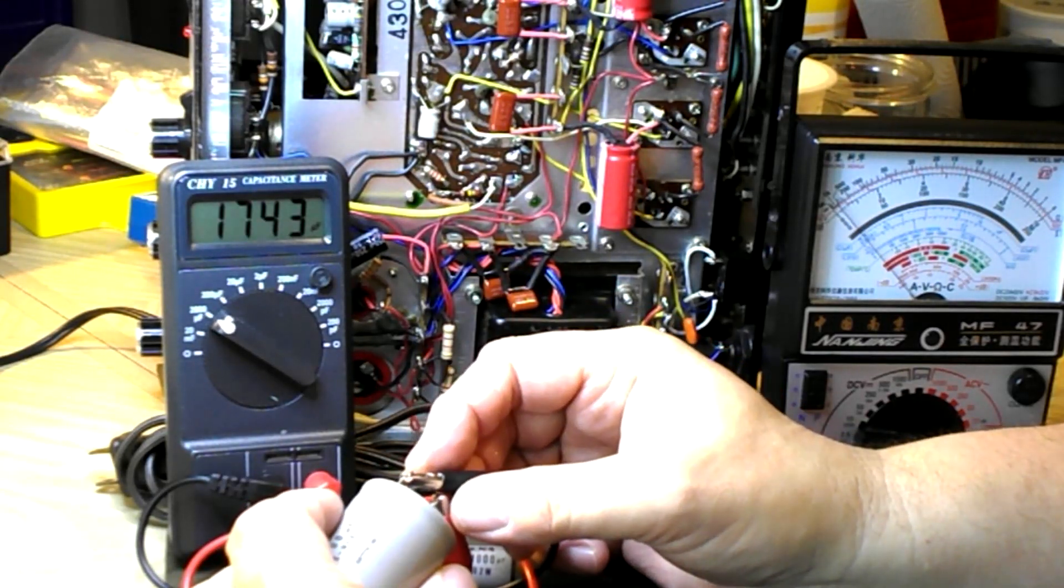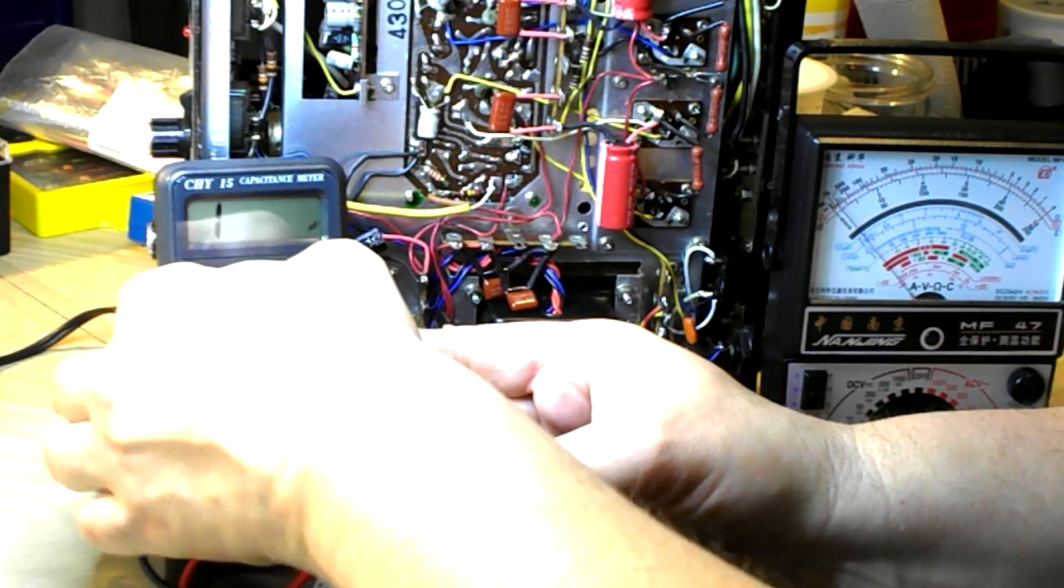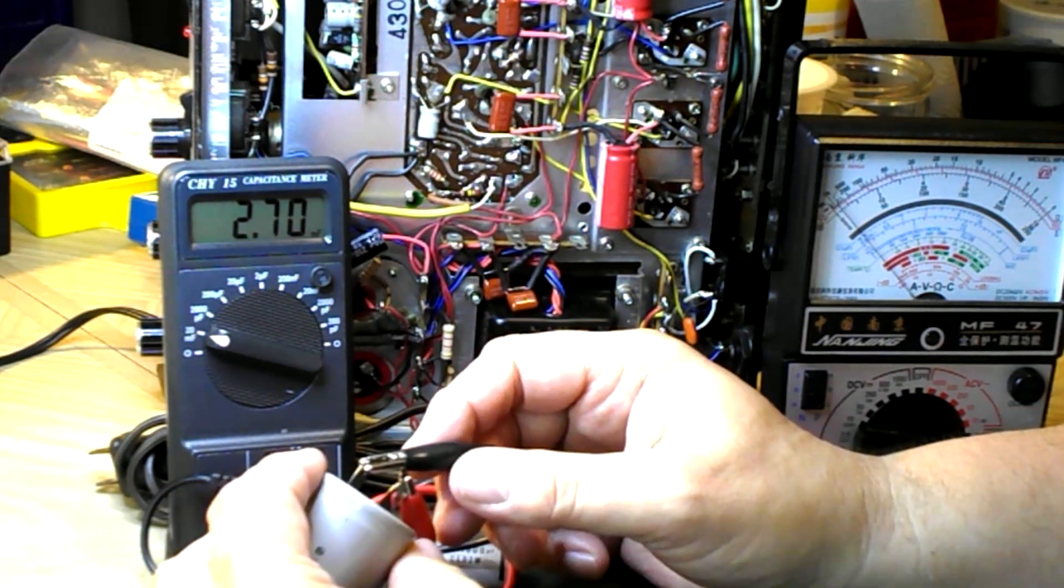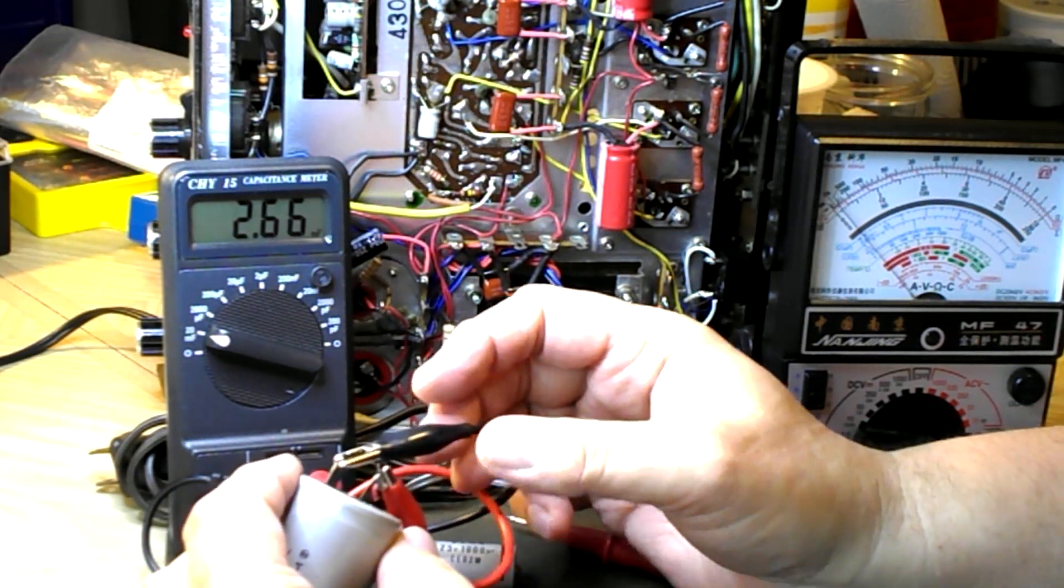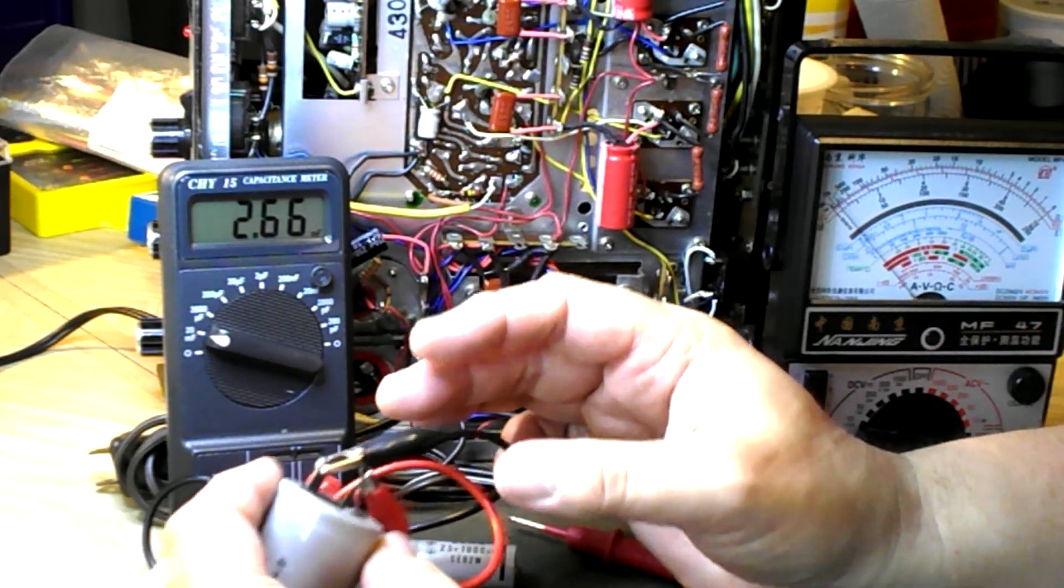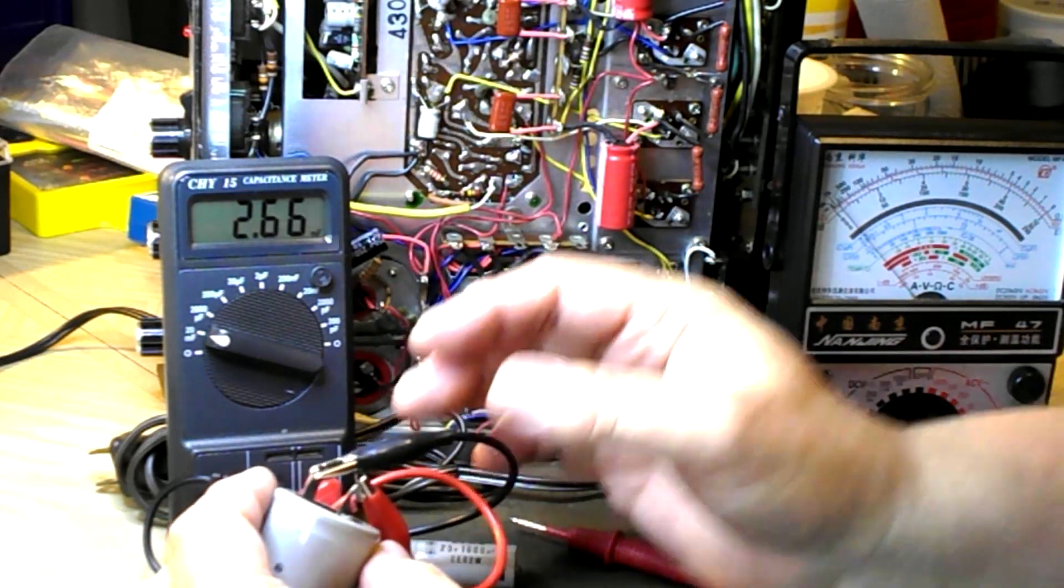Let's see what the 2200 comes in at. That went off the scale, next range. It's almost 2700.